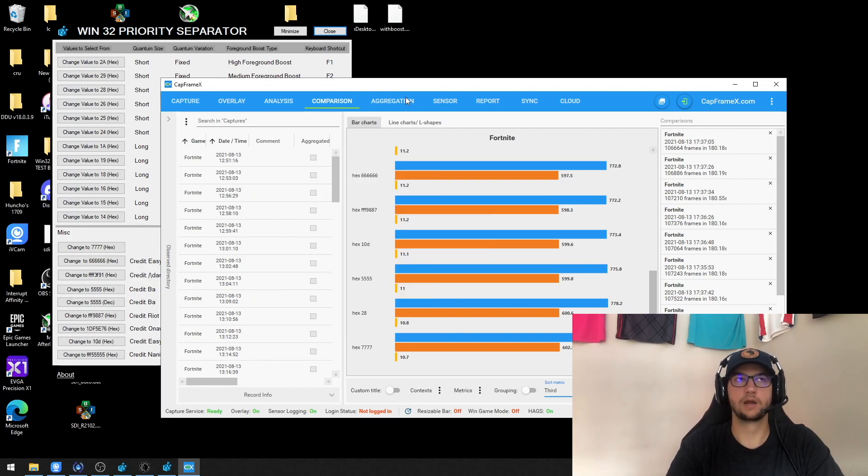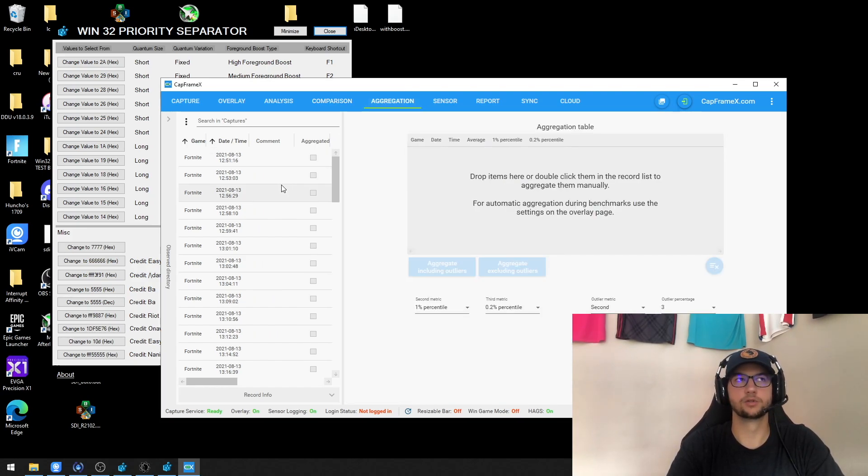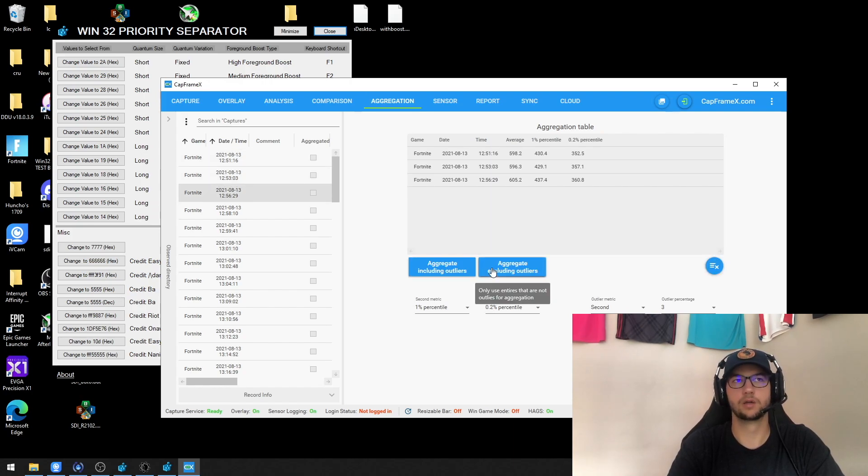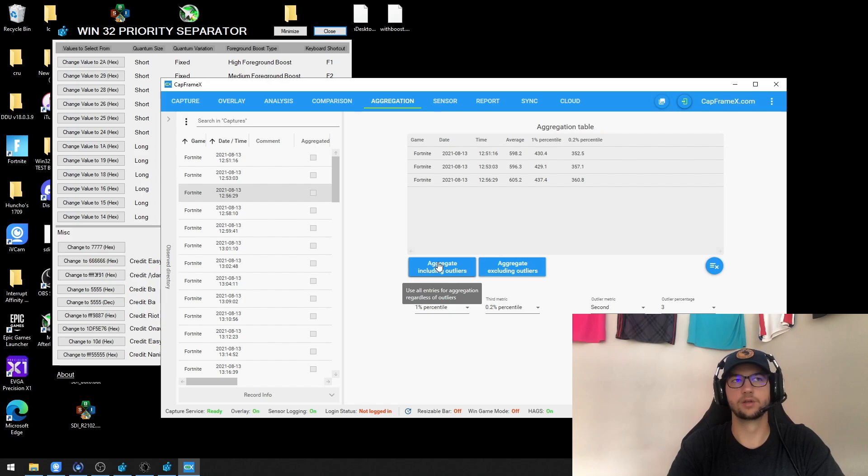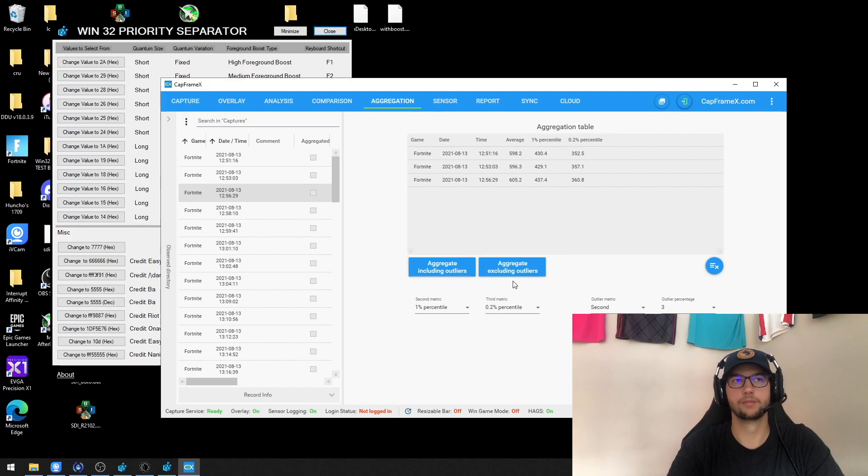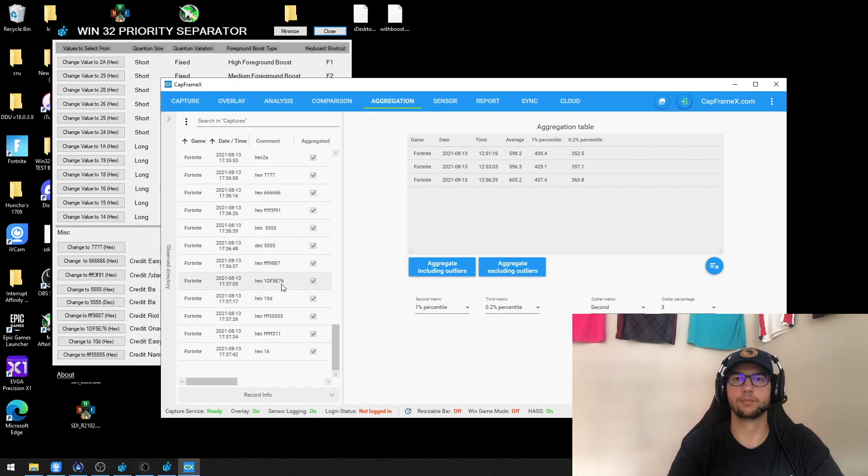And then when you go to aggregate them, you're essentially just going to double click on the say three trial runs you want and then aggregate either including or excluding the outliers. Make sure you're consistent across that point when you're testing multiple. And then when you go to compare, you're just going to use the aggregated data.